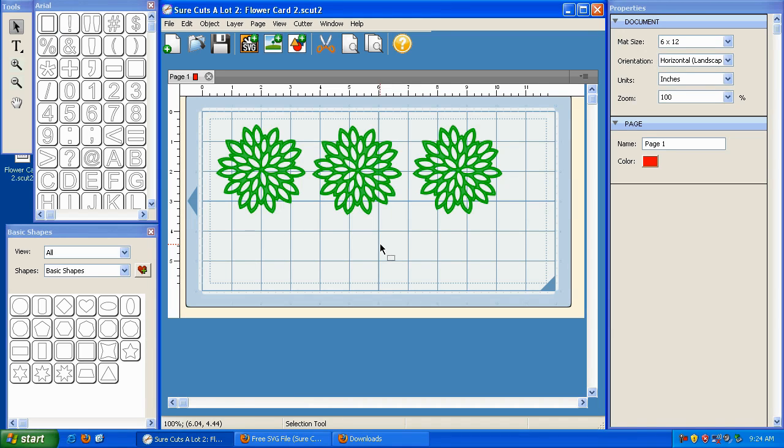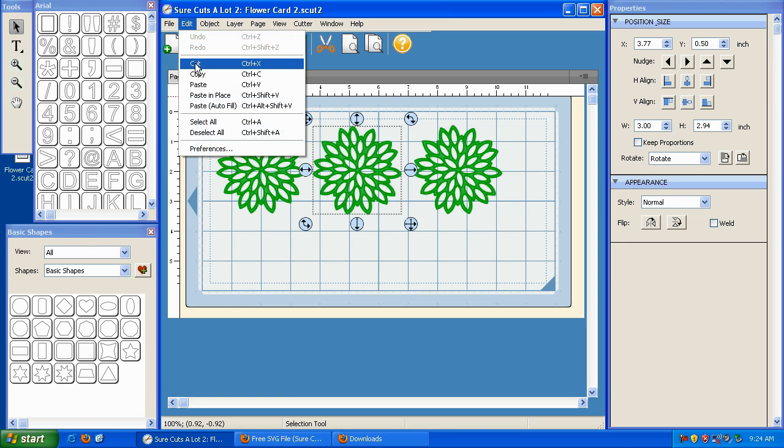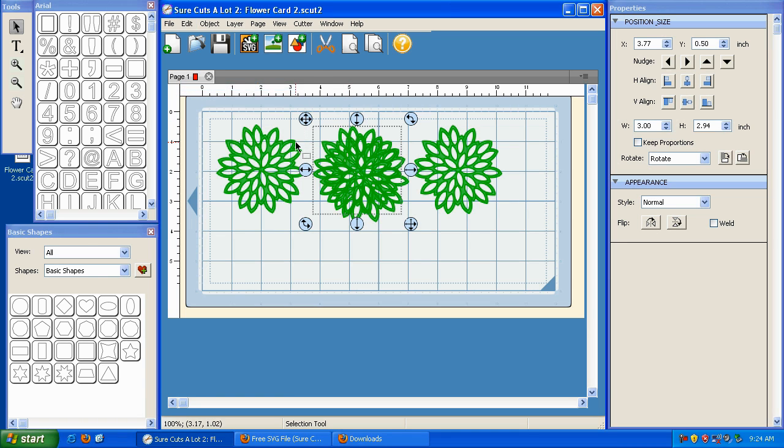So let's go back to Sure Cuts A Lot. Now let's say that you had another idea that you maybe want to try out with this card. And it involves taking this element, copying it, and then pasting it.